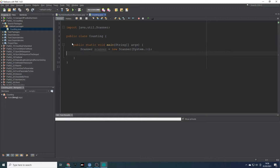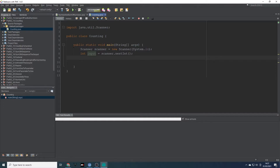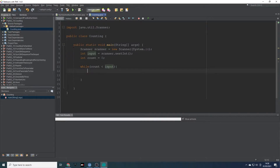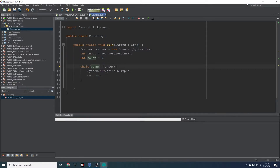We're going to need an integer: int input equals scanner dot next int. As well as our int input, we will need a counter. So we can say int count equals zero. While count is less than input, we can say system out print count, and then count plus plus. So if the user enters three, count has been initialised to zero, count will be less than input, it will add one and become one, then iterate through until input is less than three.